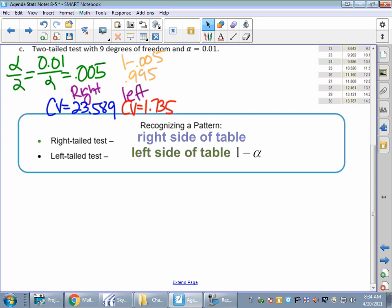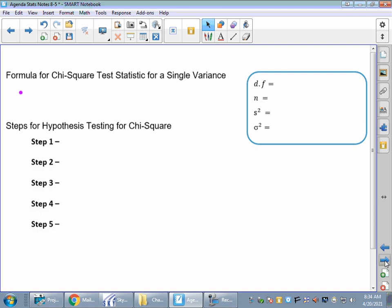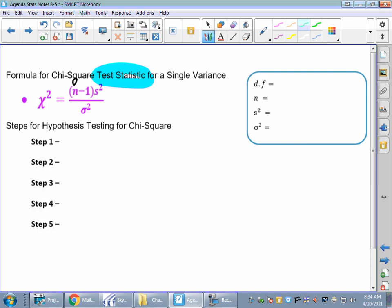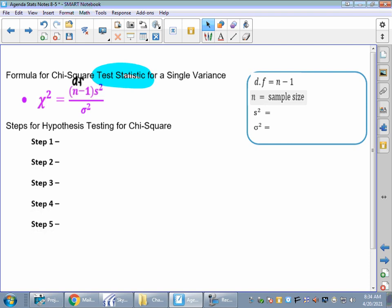Now we need to find our test statistic for comparison. The chi-square test statistic equals degrees of freedom times sample variance, all divided by population variance. So: chi-squared = (n − 1) × s² / σ². If you're given the sample standard deviation s, square it to get s². If you're given the population standard deviation sigma, square it to get σ².